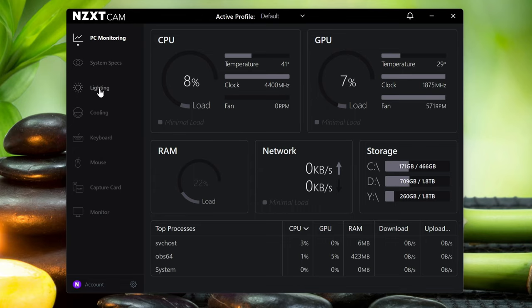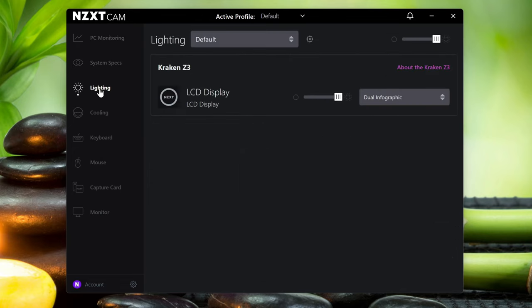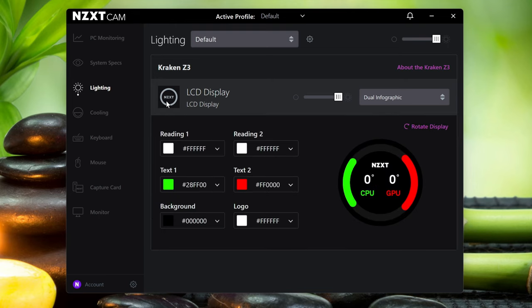On the left-hand side, go to Lighting. Click on LCD Display, and you can see it right here towards the middle right.